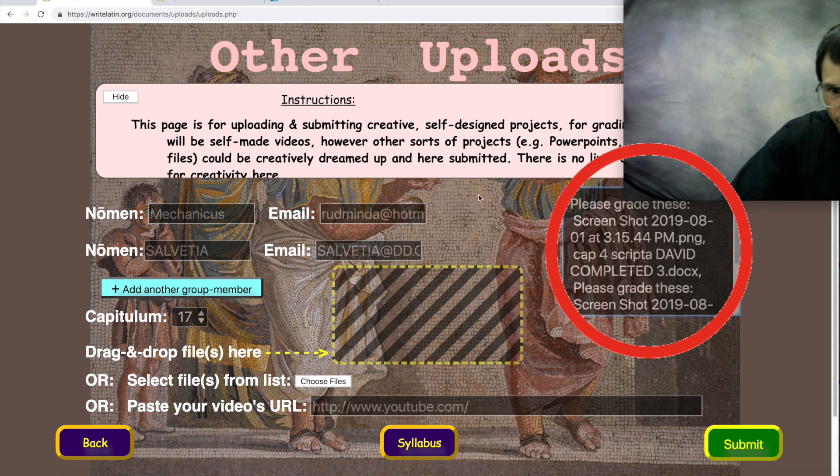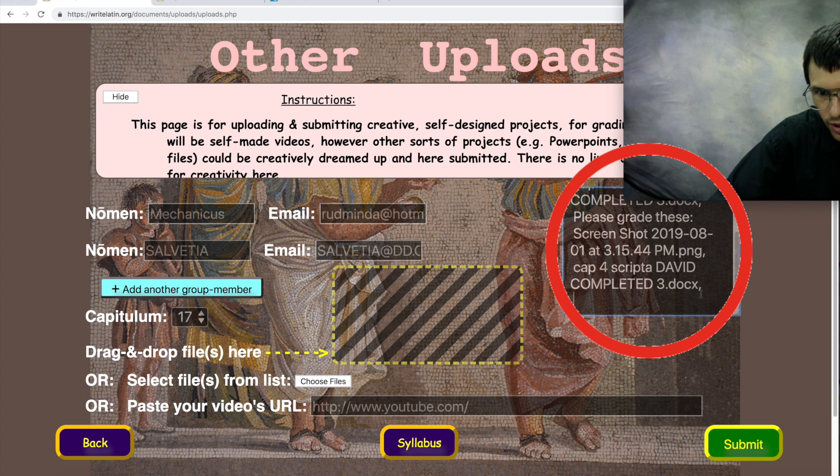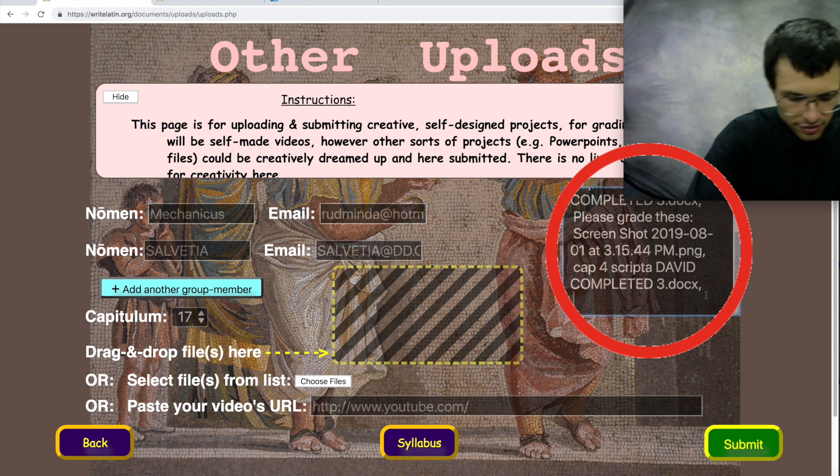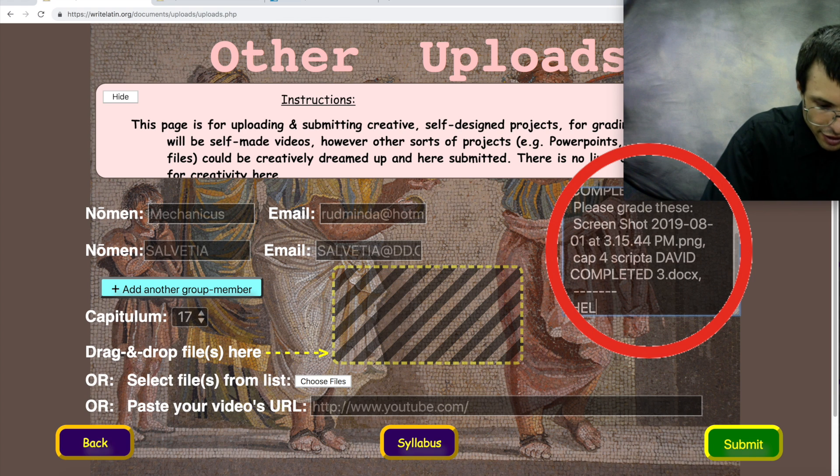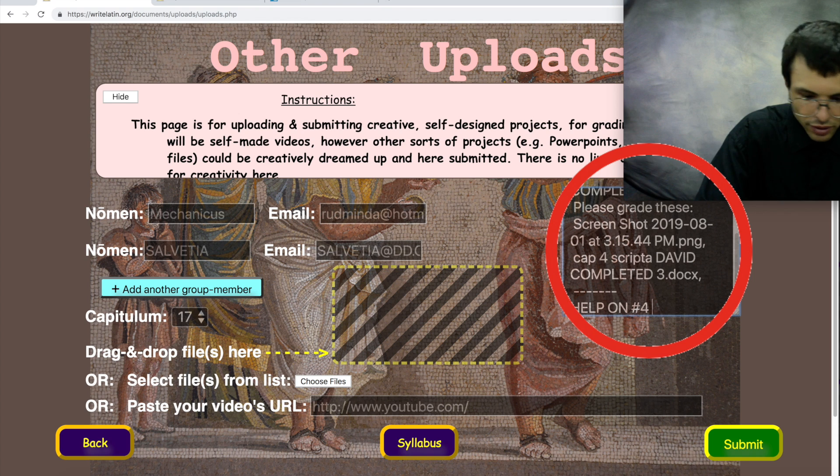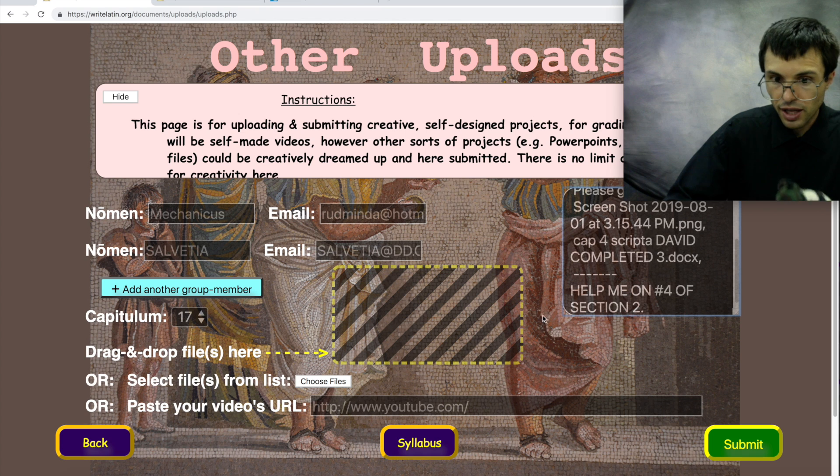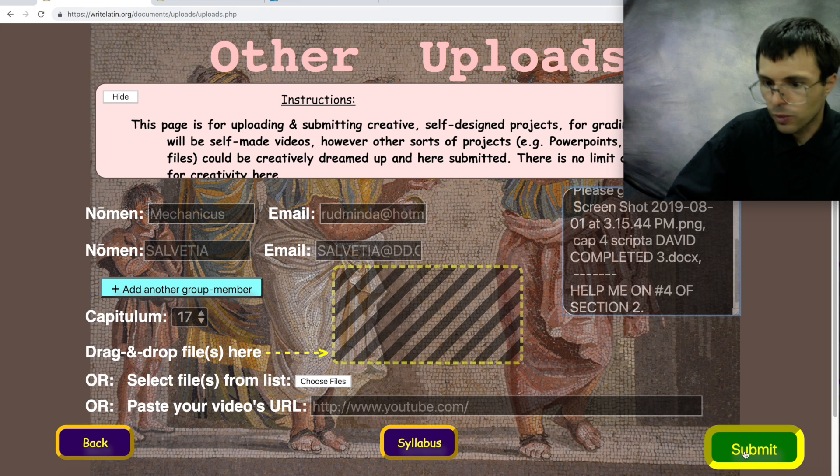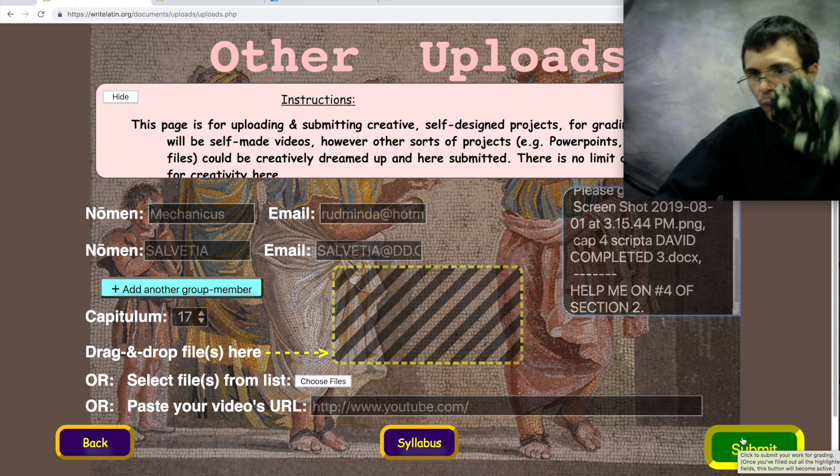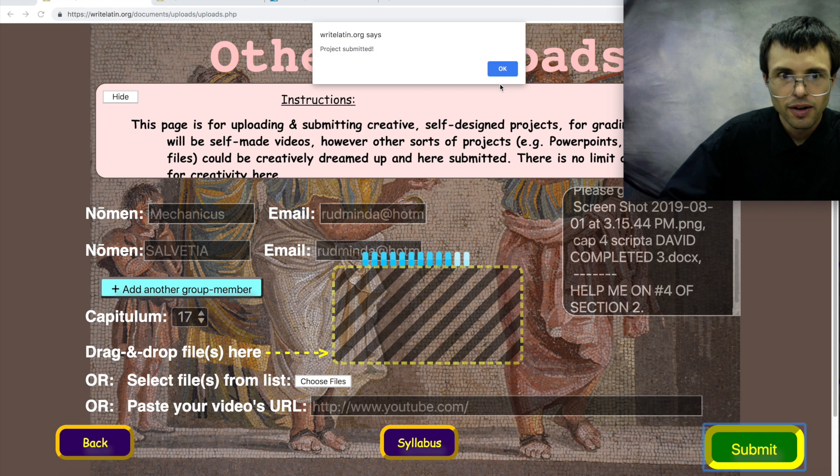And you can change it a little bit if you want, like write a message to your grader. Like maybe you want to write help on number four of section two. So once that's all ready, you notice all the red glowing highlights were removed from the boxes. So now you can click submit, and that will send it off to us and the graders.